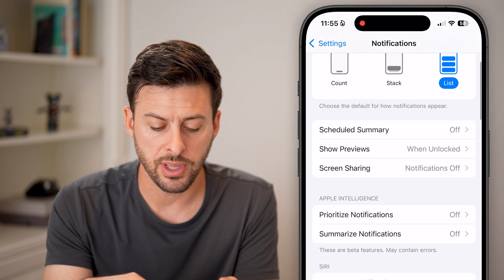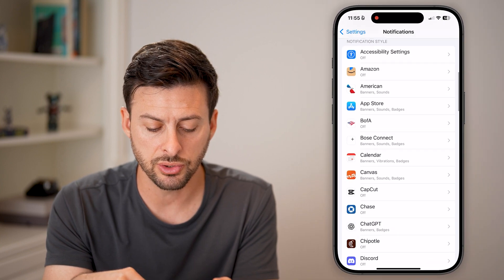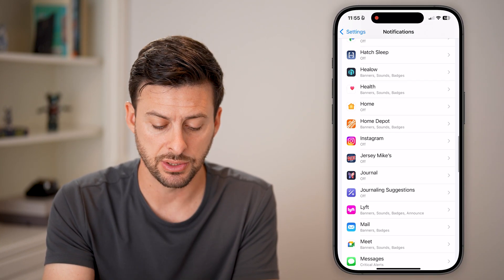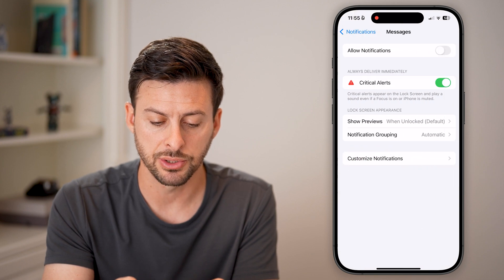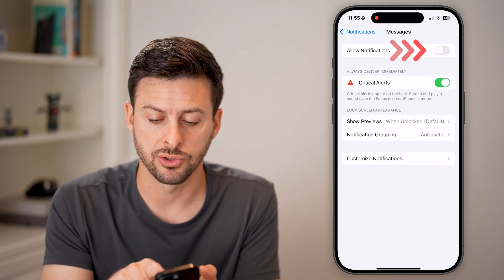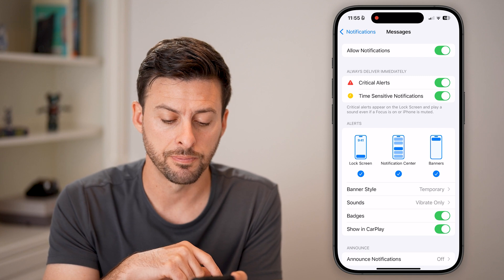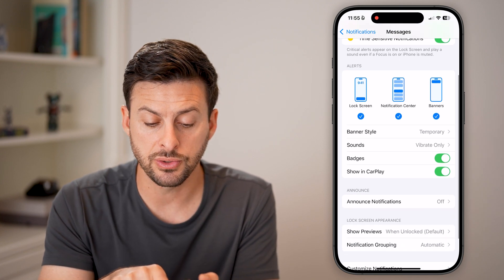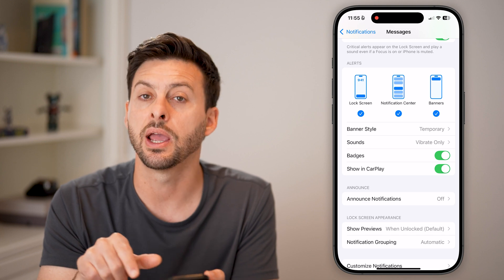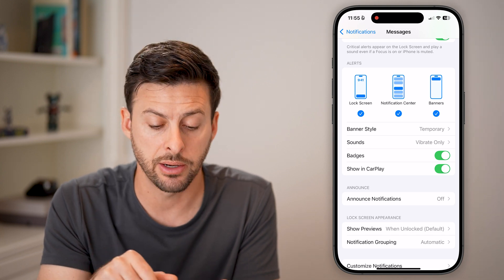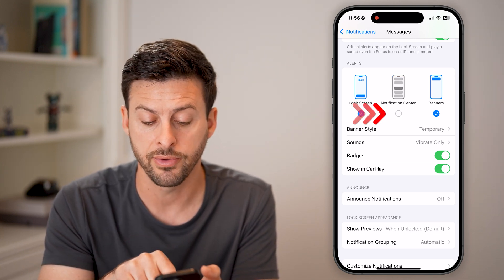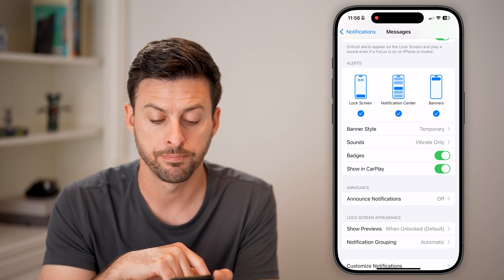Now after you've done that, let's scroll down and find the messages section. Tap on messages and make sure allow notifications is turned on. Here you can choose to see this in lock screen, notification center, and or banners. You can choose to turn these on or off just by tapping on them.